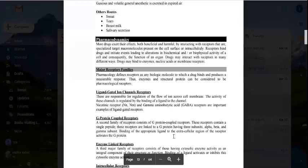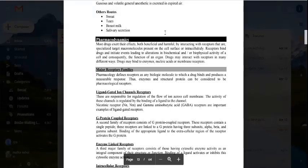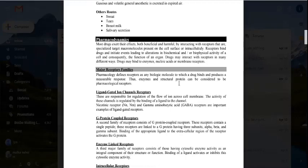The drug will bind with its receptors — both intracellular and extracellular receptors. The extracellular receptor is outside the cell and the intracellular receptor is inside the cell. The drug binds with the receptor and initiates events that alter the biochemical and biophysical activity of the cells, and consequently the function of the organ.